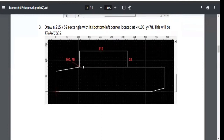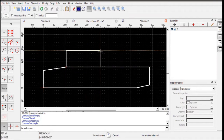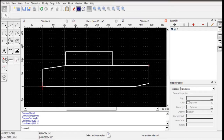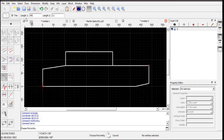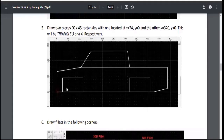Next, we draw a 215 by 52 rectangle starting at this point. Use the rectangle tool, snap to the intersection, and type 215 by 52. Then we add more chamfers on this side: first 45 by 52 — select the first and second entities — and then 10 by 52, selecting the first and second entities accordingly.